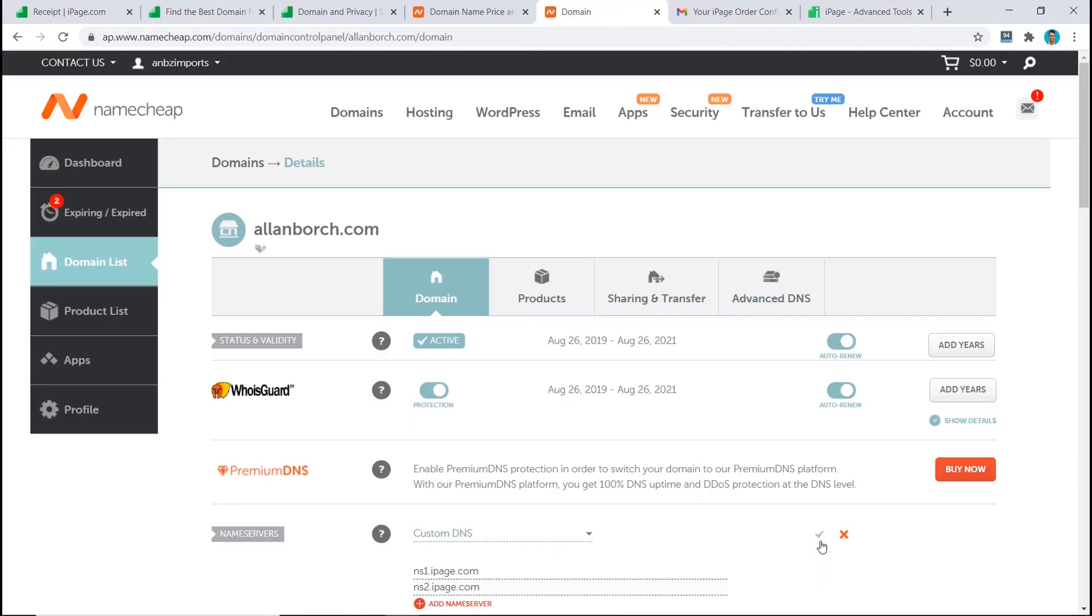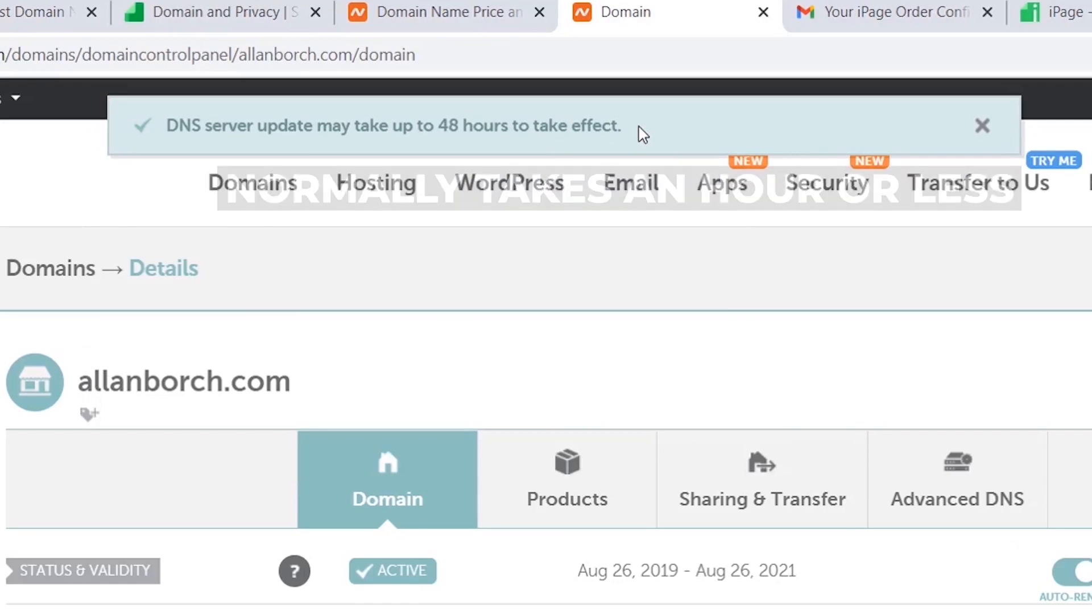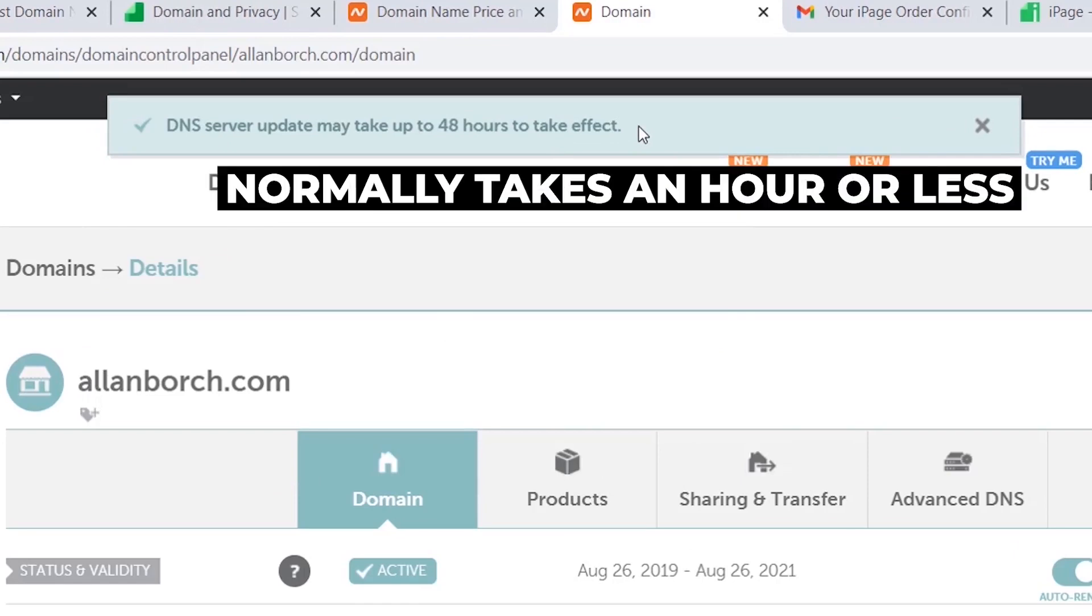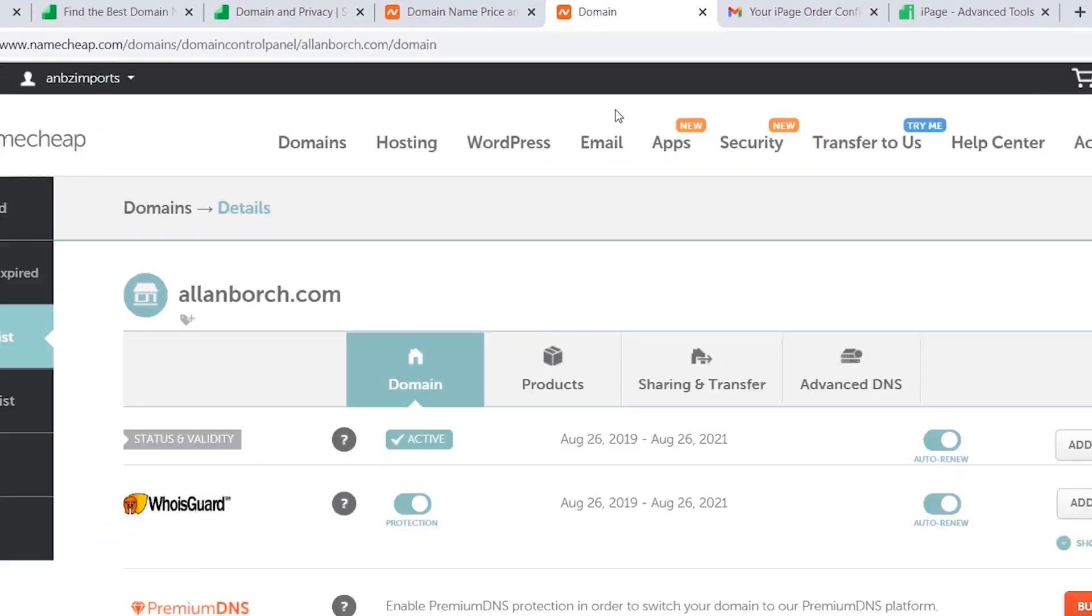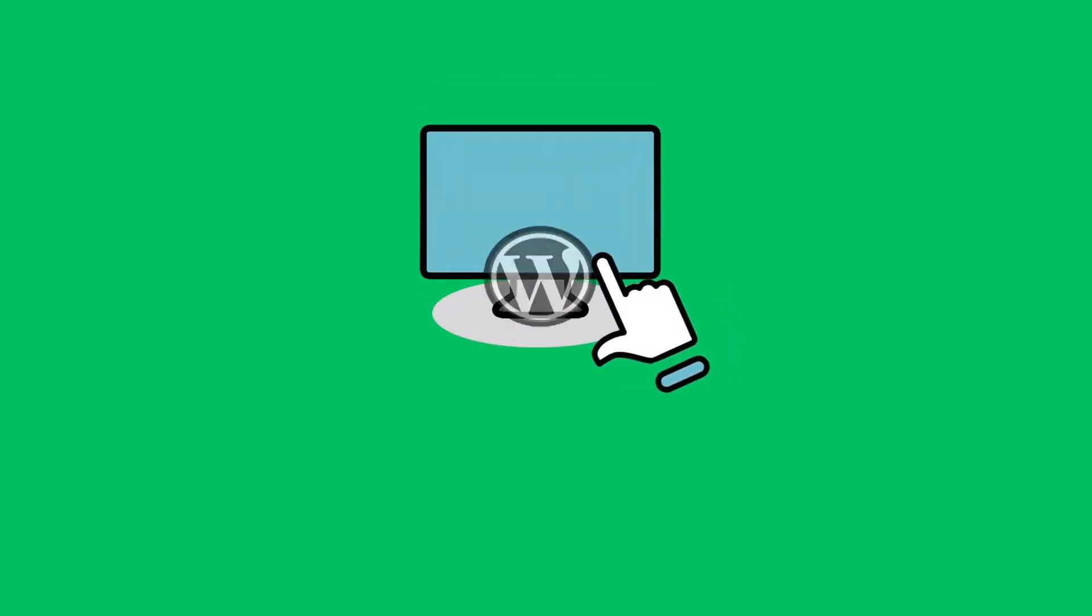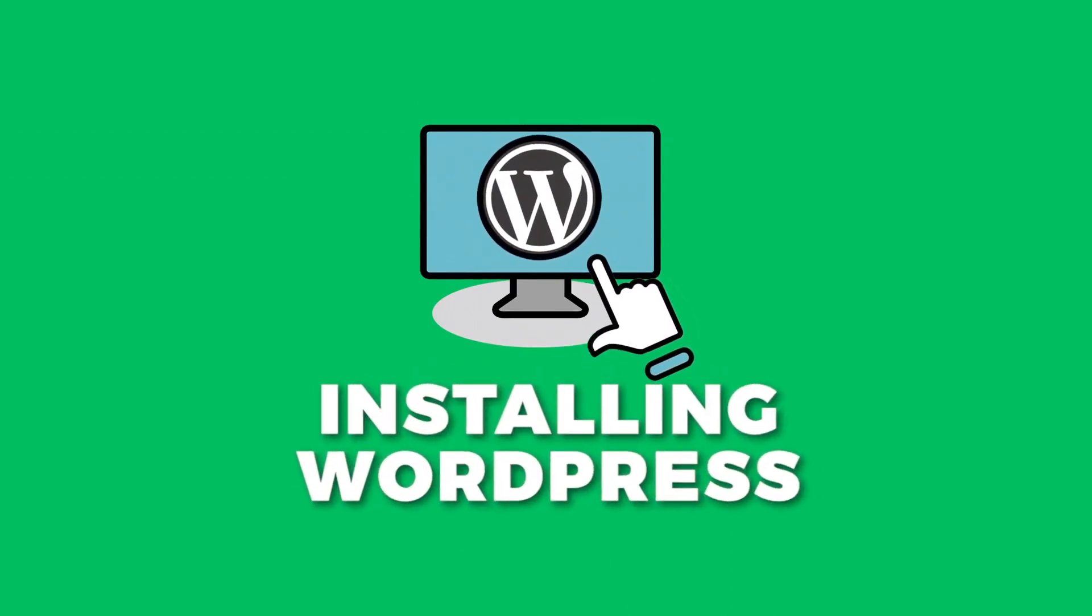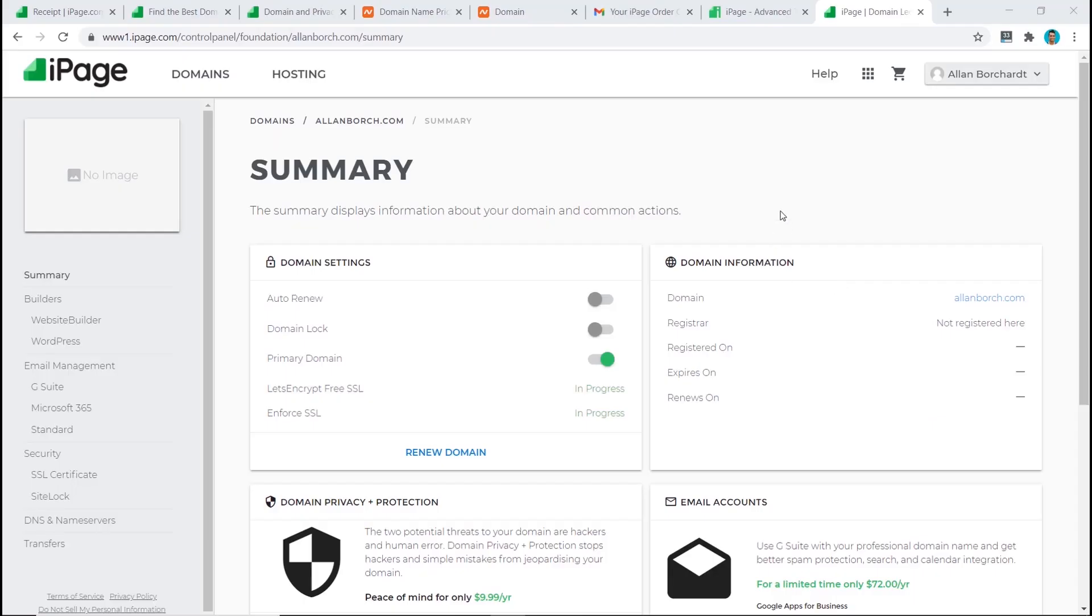Now we just click on save. DNS server update may take up to 48 hours to take effect. This is rarely the case. It normally takes about an hour or under, and your site will have been transferred to iPage. Once that's done, we can move on to the next step.